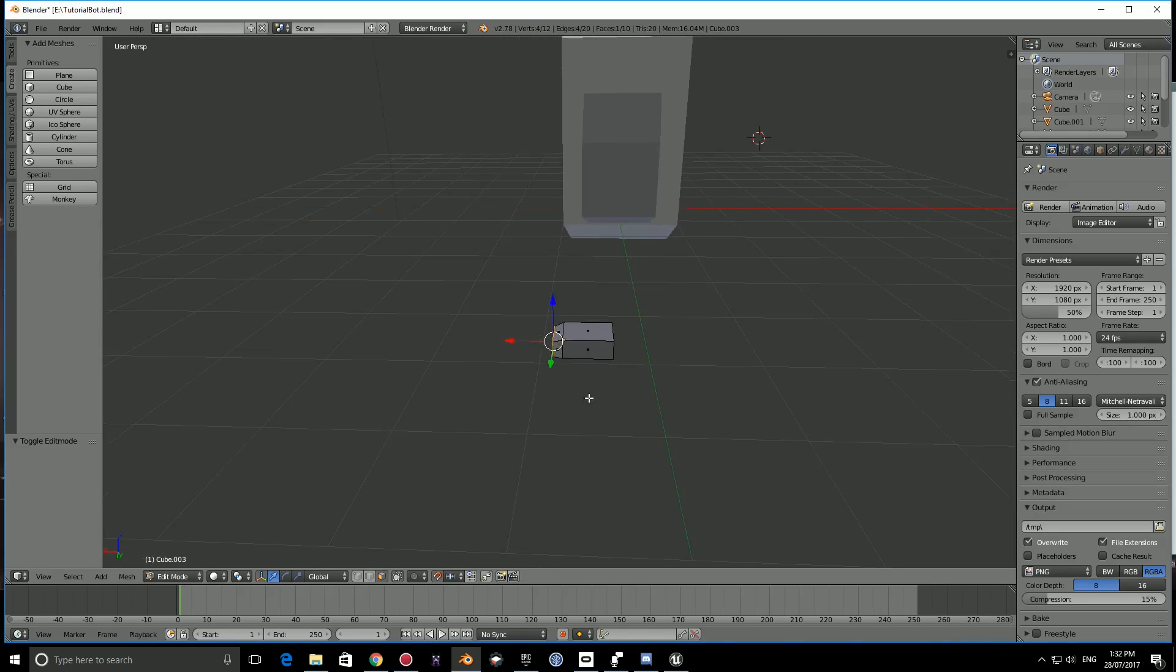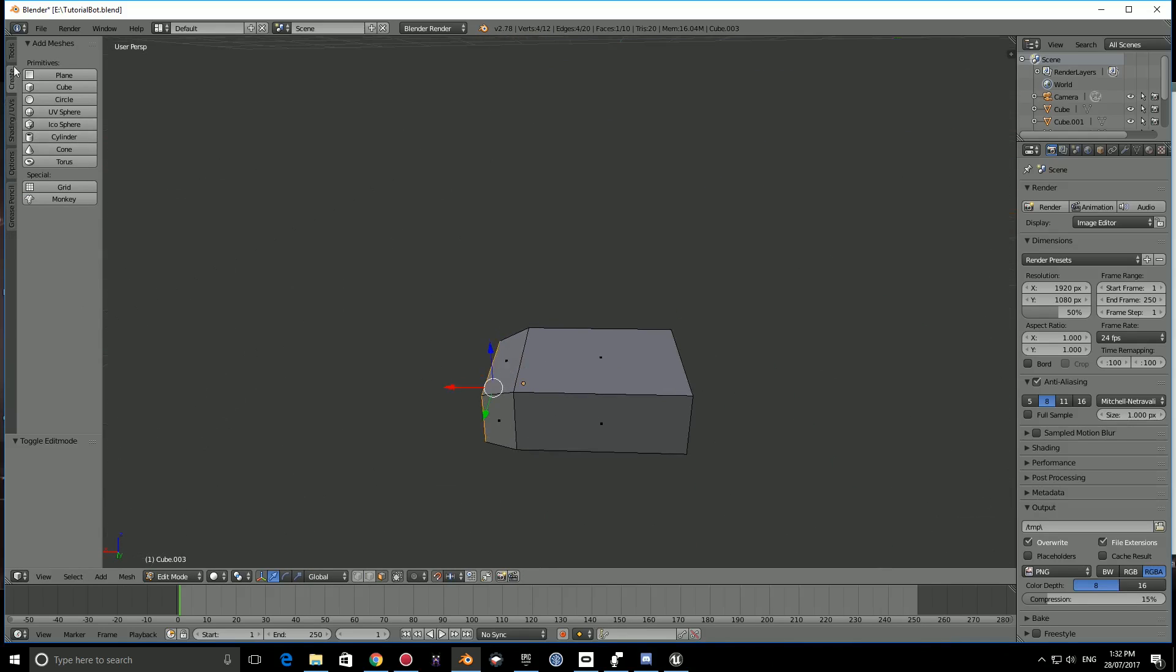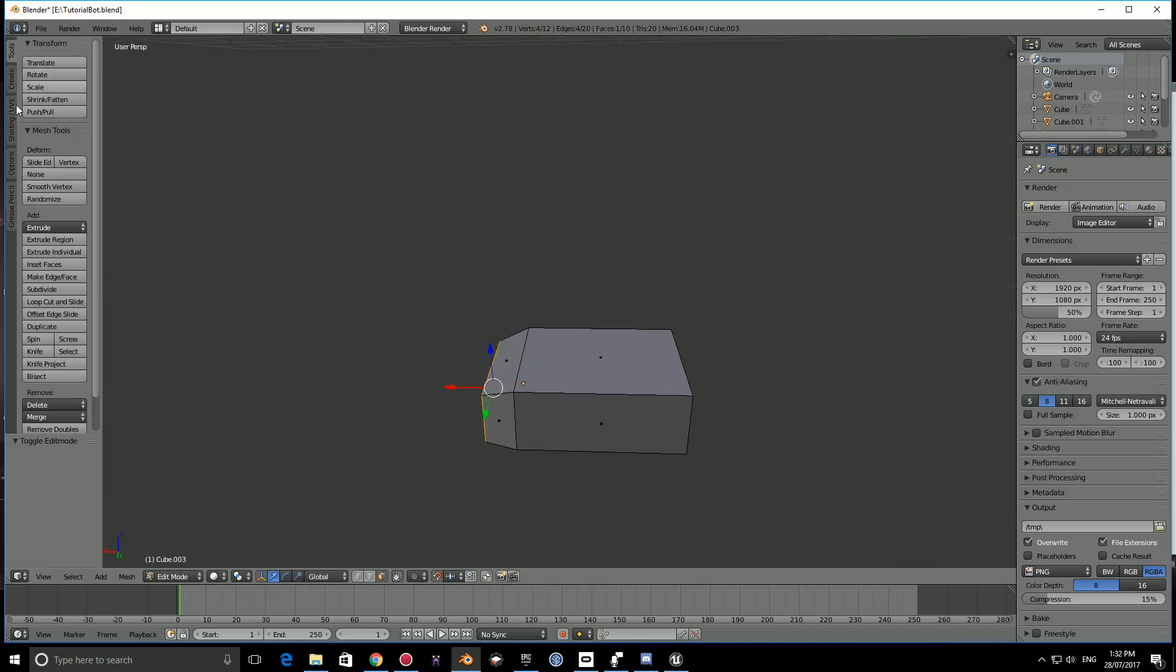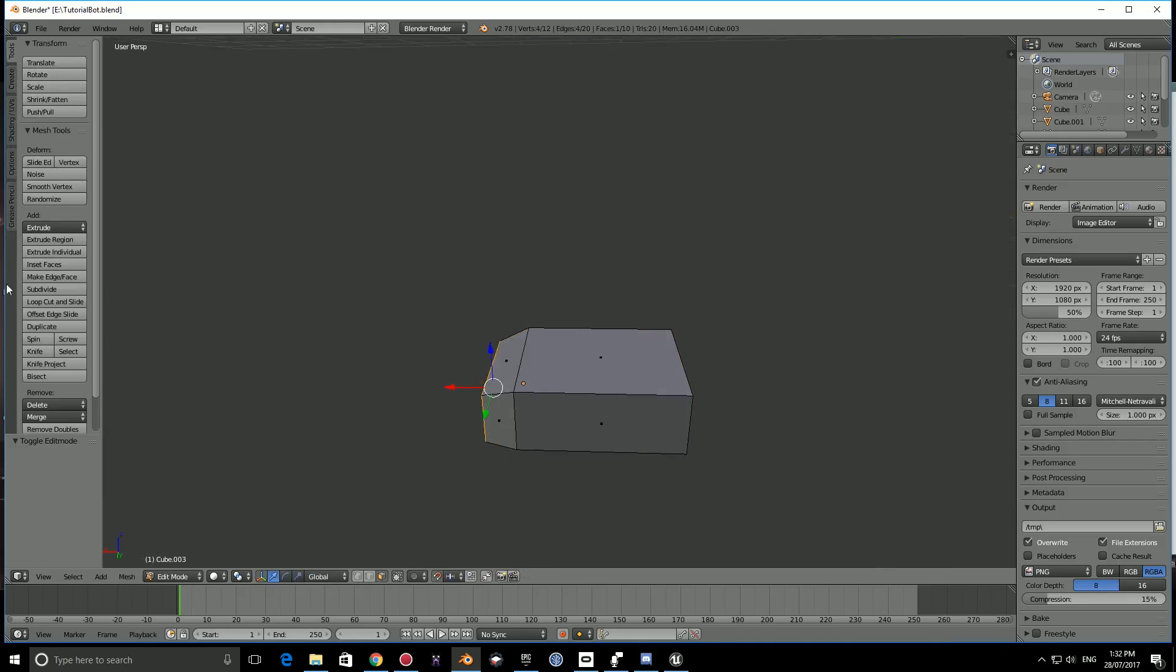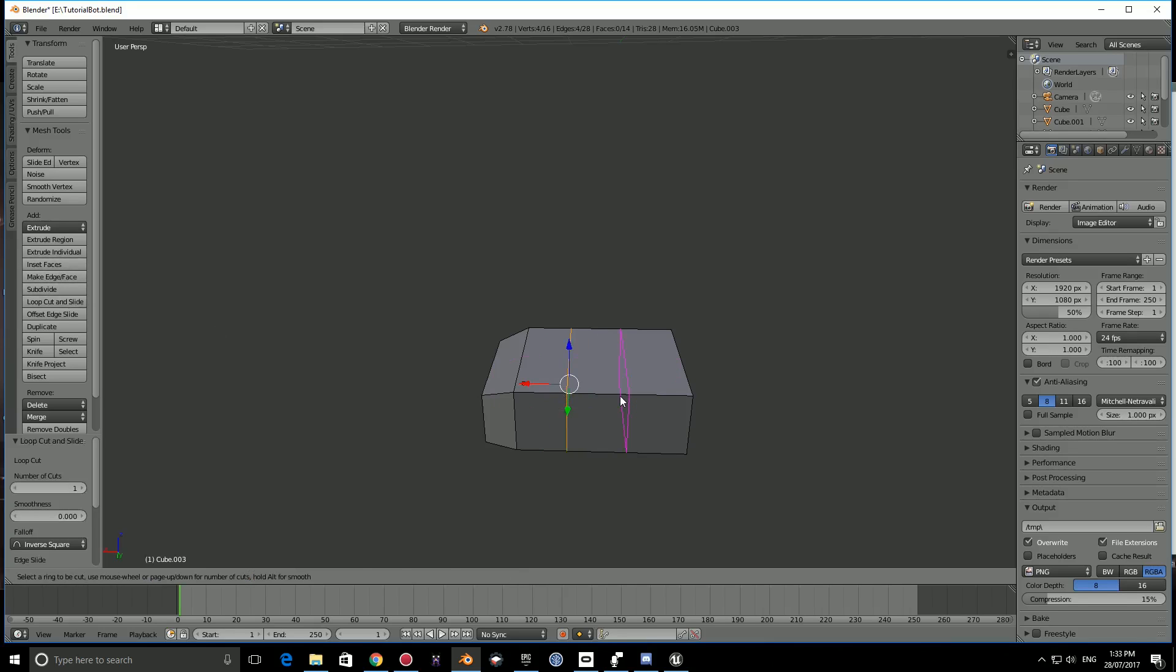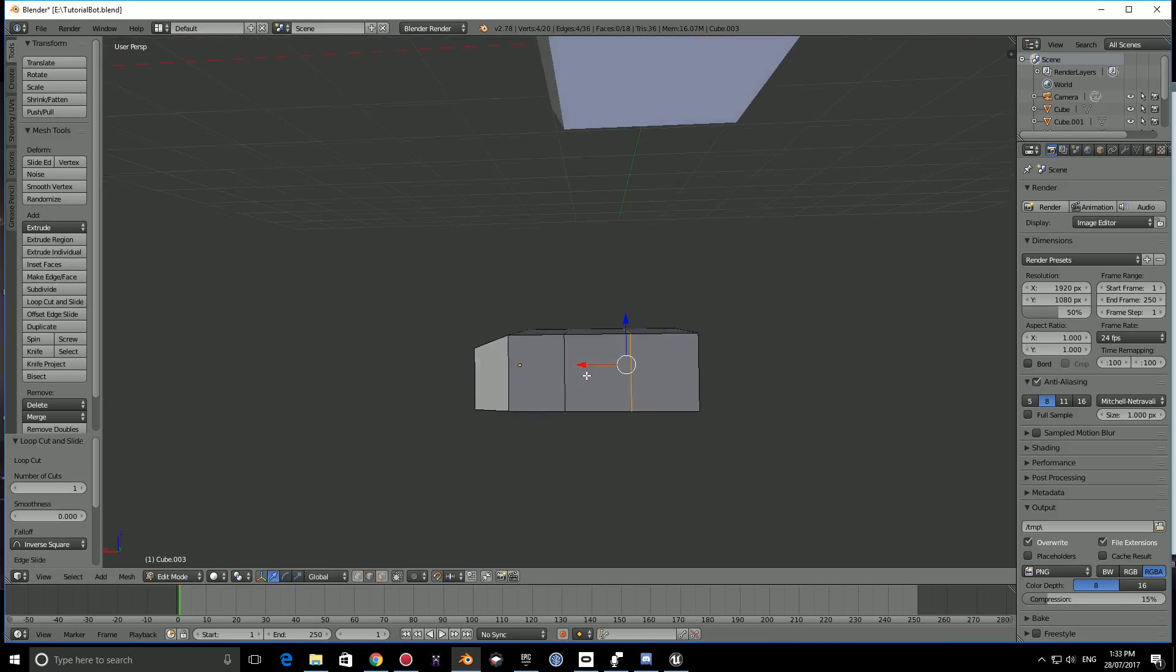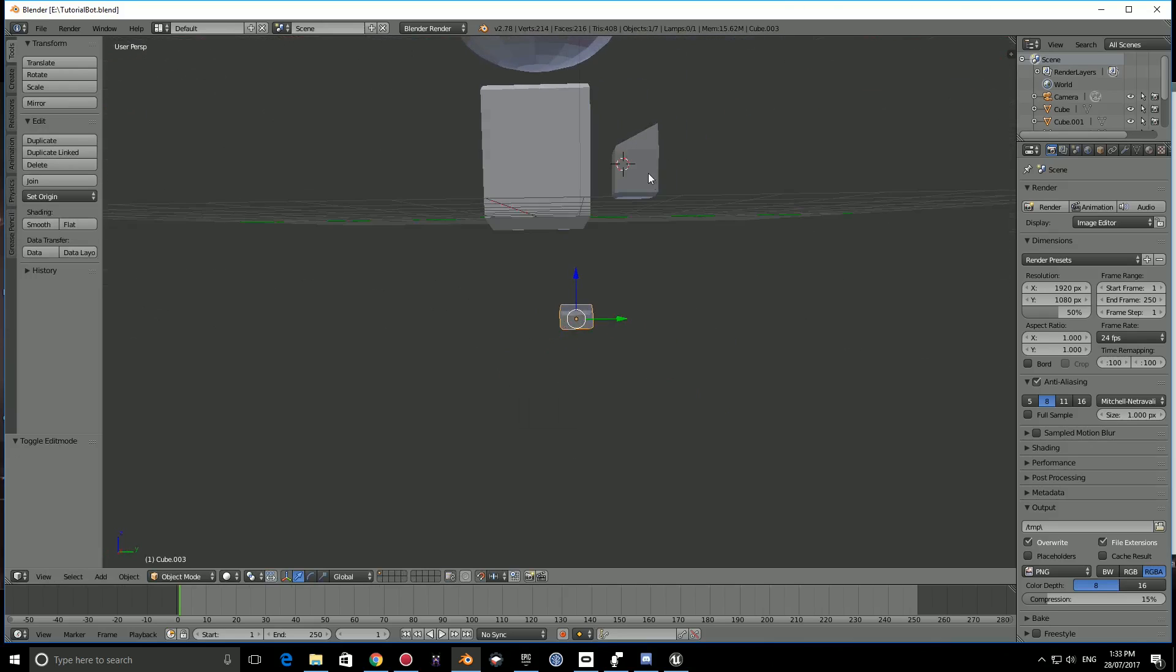There is one thing I want to do on this foot. Go to tools, make sure you're in edit mode by pressing TAB. Go to loop cut and slide, select here and bring it up to about there. We're going to use that later. We should save this, so CTRL S. I'm going to call this the tutorial bot.